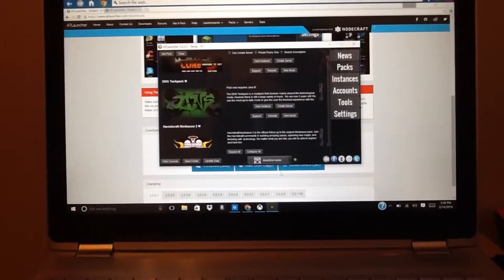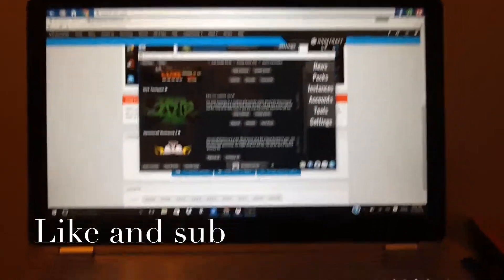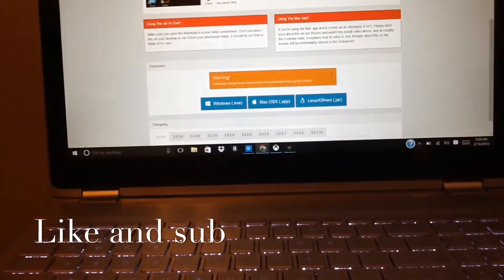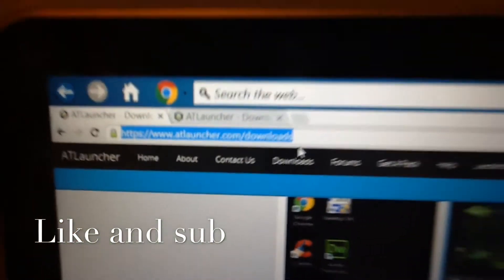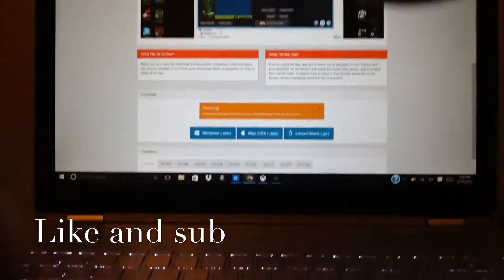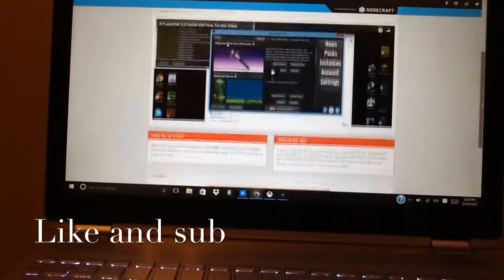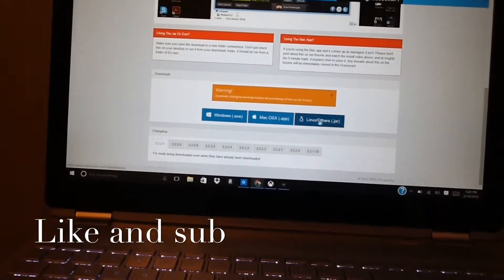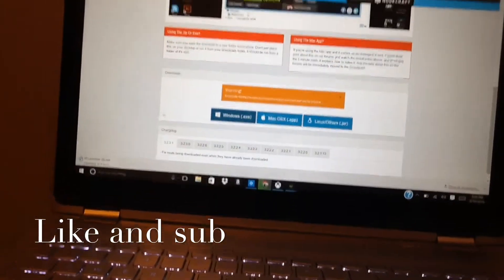I'm going to show you how to install mod packs on AT Launcher. What you do first is go to the website — it's in the description down below. You go to downloads, and it shows you Windows, Mac, Linux, or other. You click on one of those, hit that button on the side, and it says open.